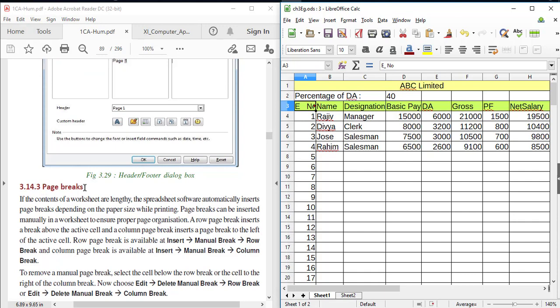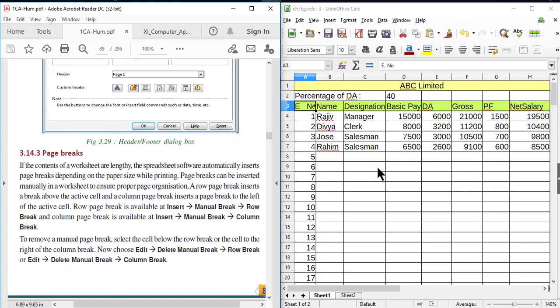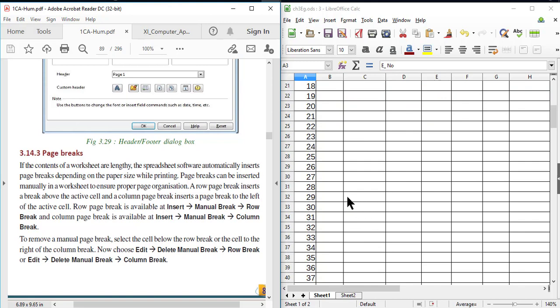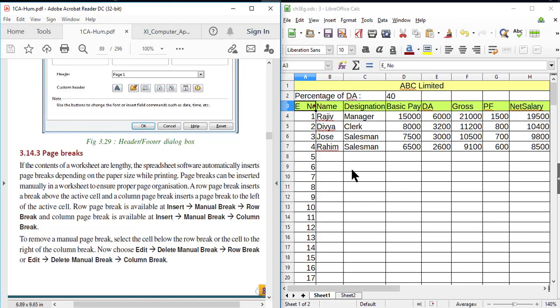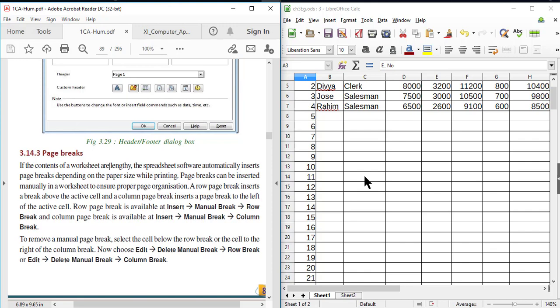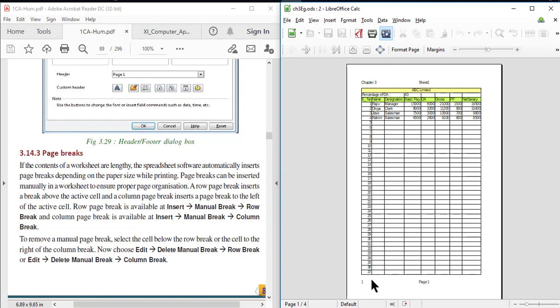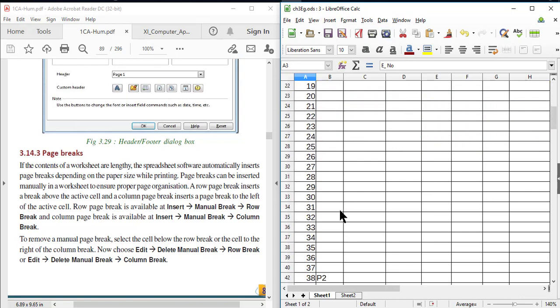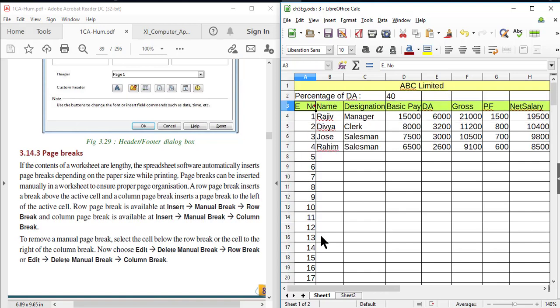The next topic is Page Break. A page break denotes the end of a page. Normally, page breaks are inserted automatically when the content goes beyond the margin of the first page, depending on the page size or paper size. For example, the first page contains 37 rows, and a page break is automatically inserted after the 37th row.